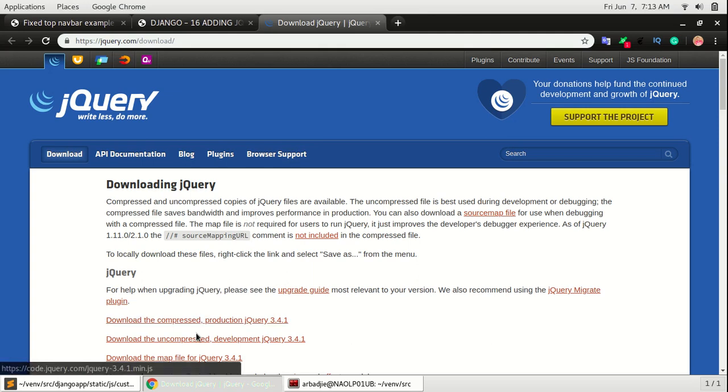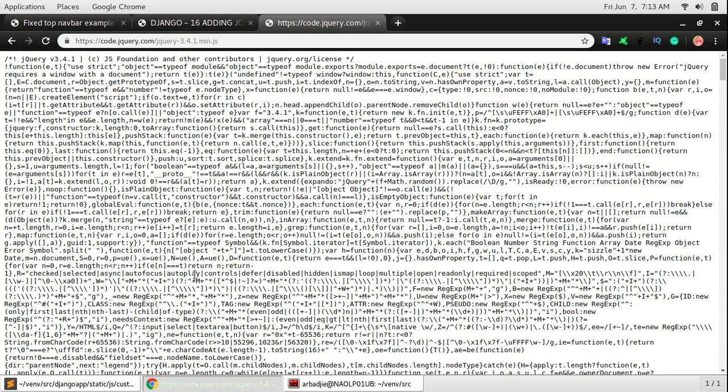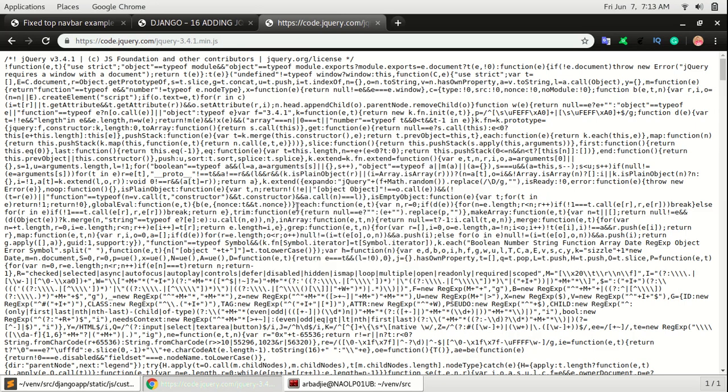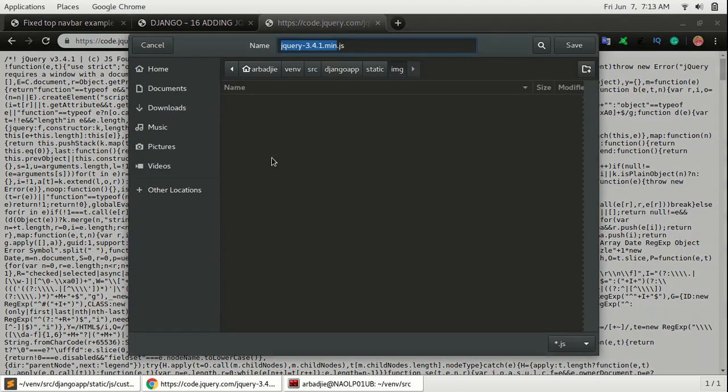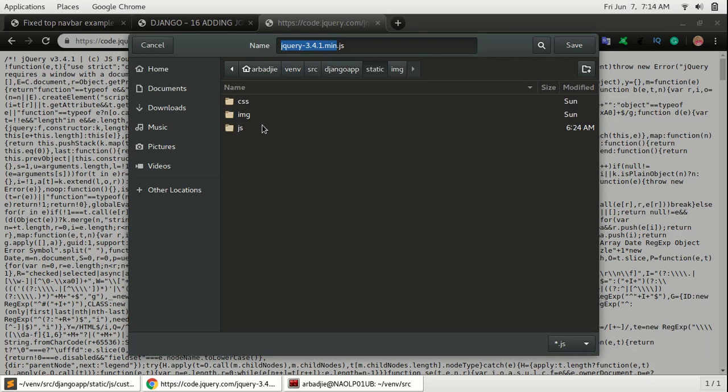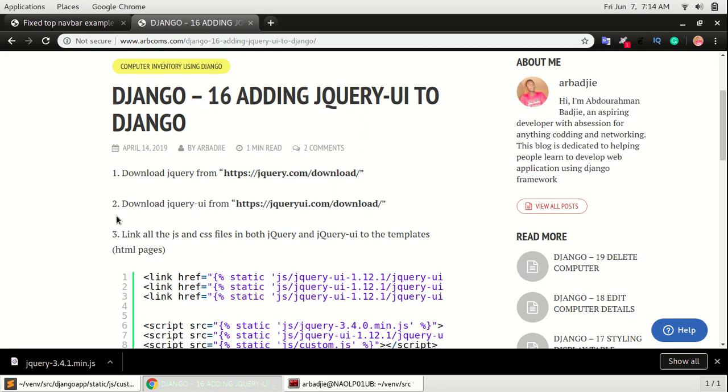You can use any of these two, but I will use the compressed version. Click on download compressed products on jQuery 3.4.1. On my browser it opens the code, the source code, so I'll just right click and click Save As. I'll navigate to where I have statics and JS and I will save it here.